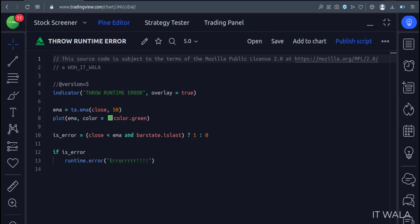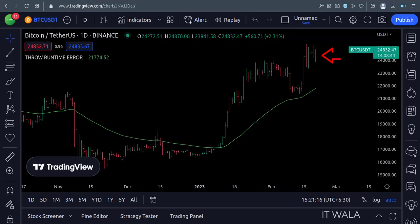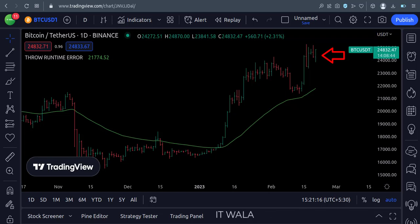Let's add this indicator to the chart. As you can see, when the current price is above the EMA, we see a green color EMA on the chart.